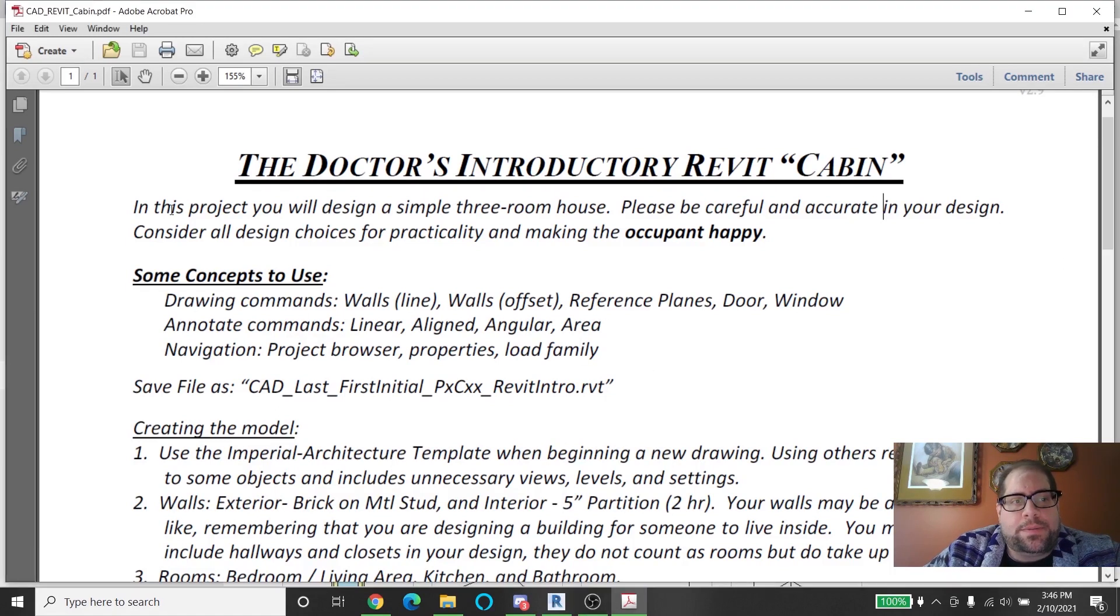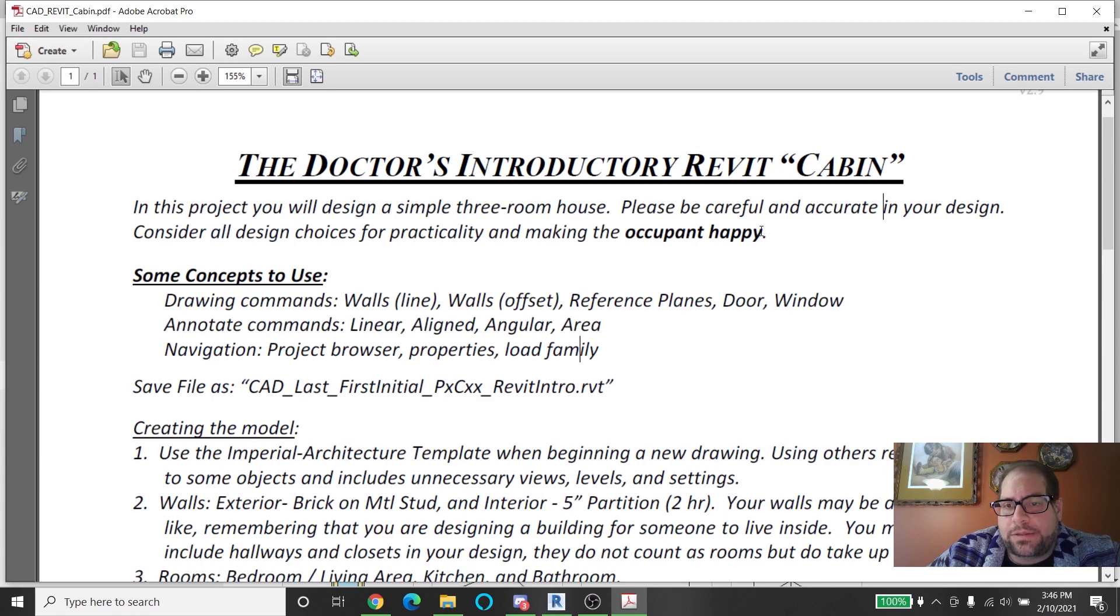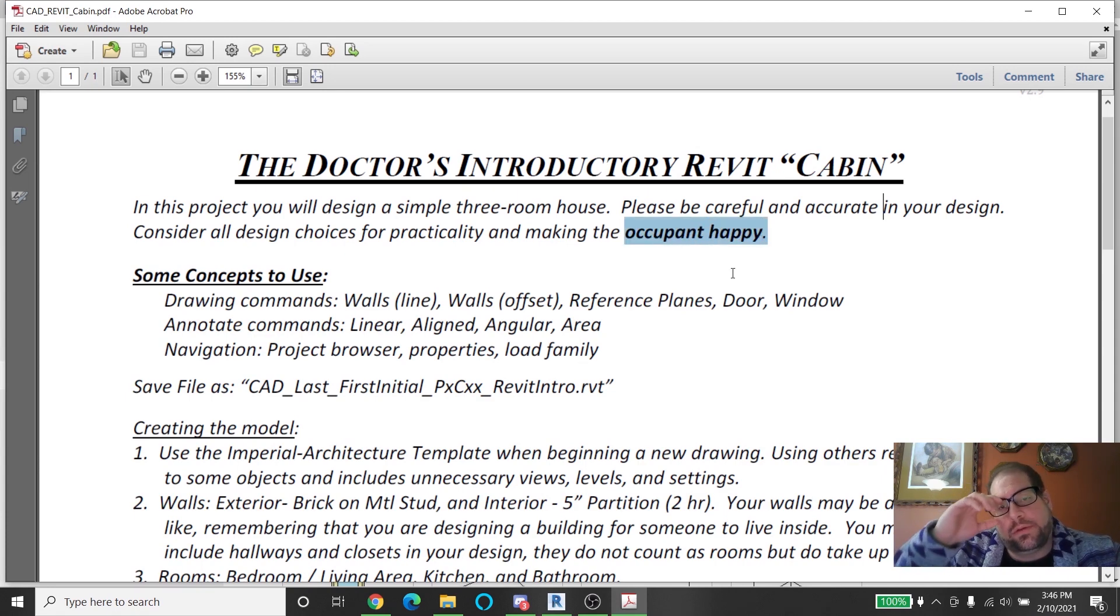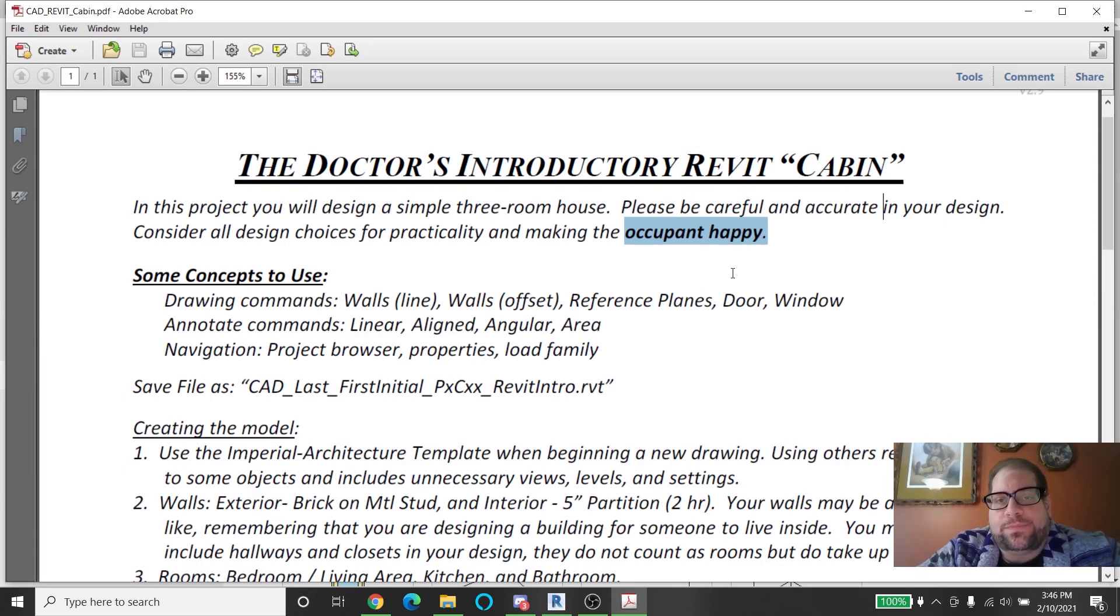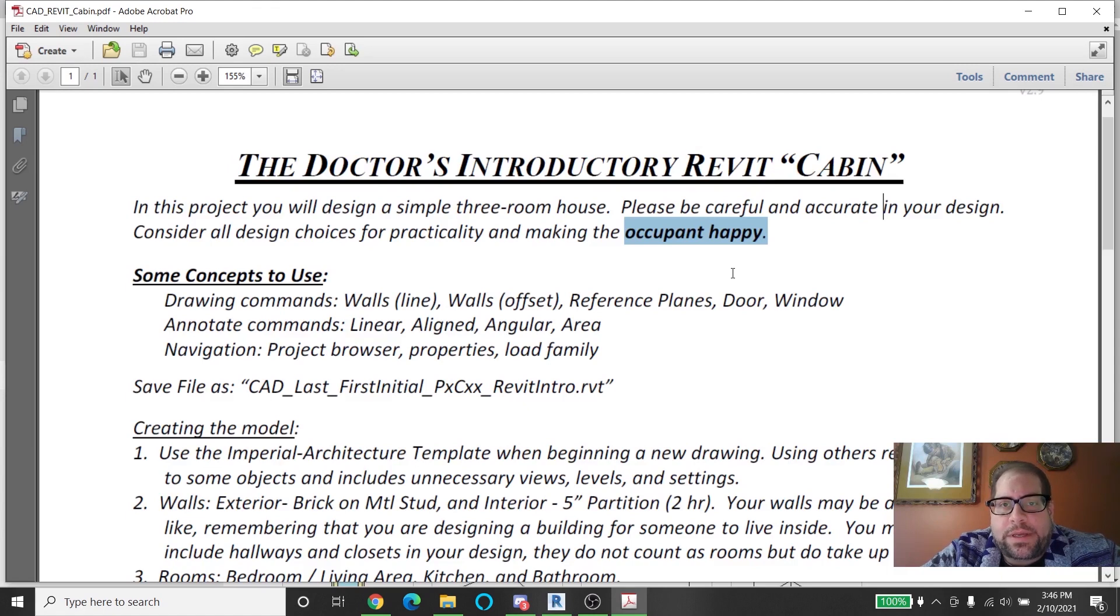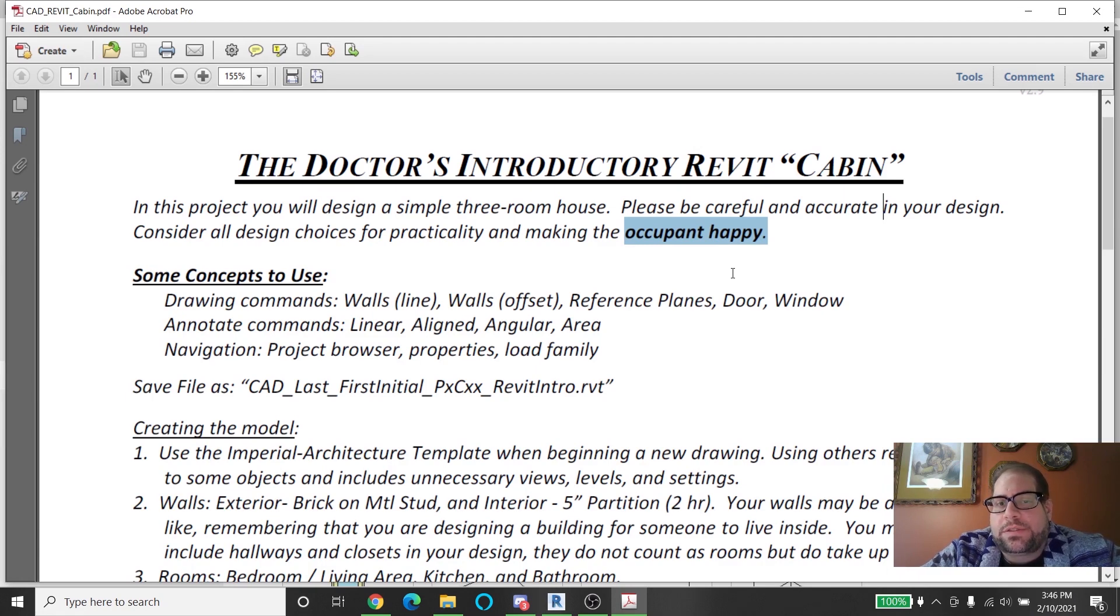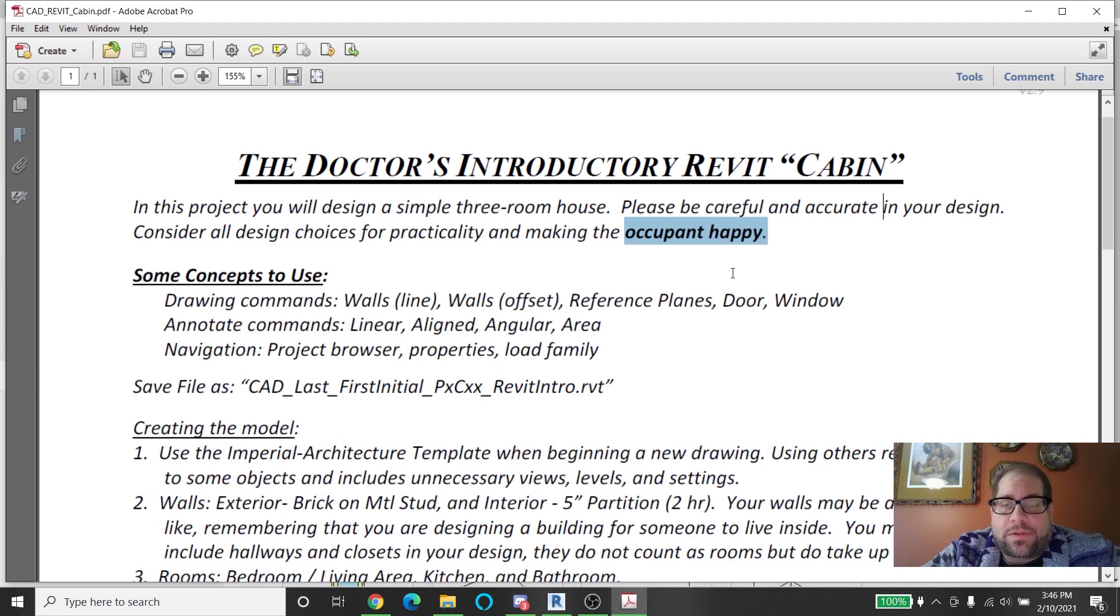It says at the top, in the project you'll design a simple three-room house. Be careful and accurate and consider all choices for practicality and making the occupant happy. This is going to be an underlying thing that we talk about a lot in this term because we're going to be studying architecture, and architecture is all about spaces that are occupied by people, whether it's a space for living or a space for working or a space for learning. It's going to be designed in a very special way to make the people that are there happy.